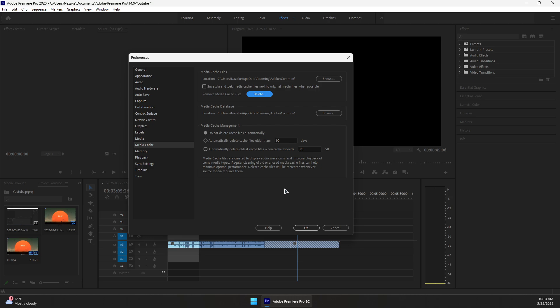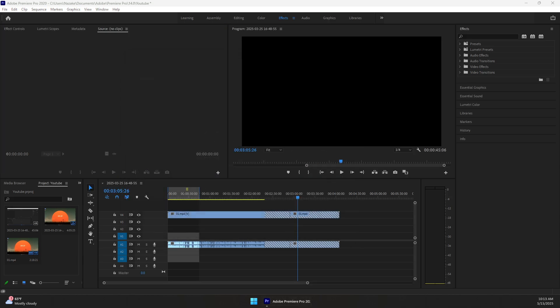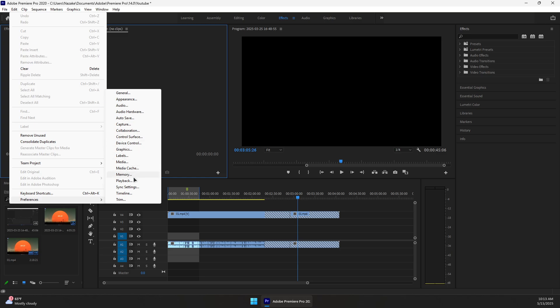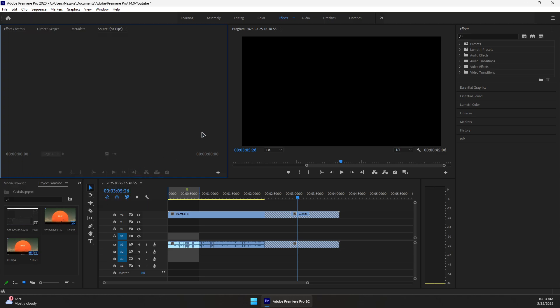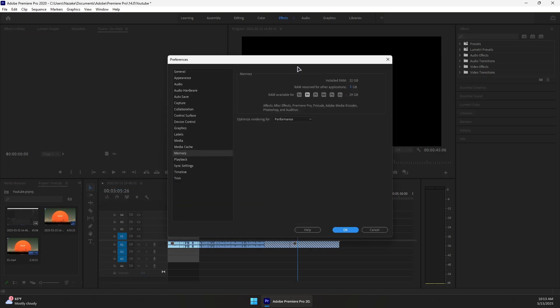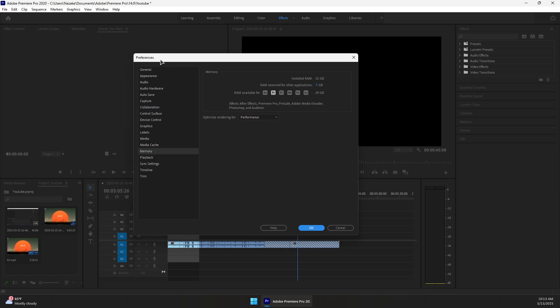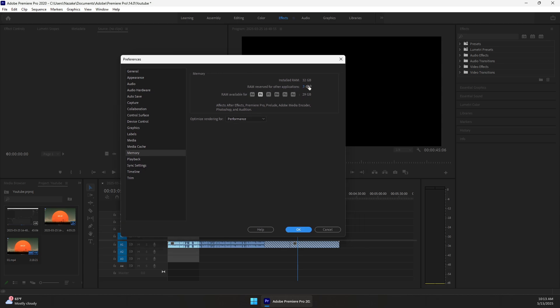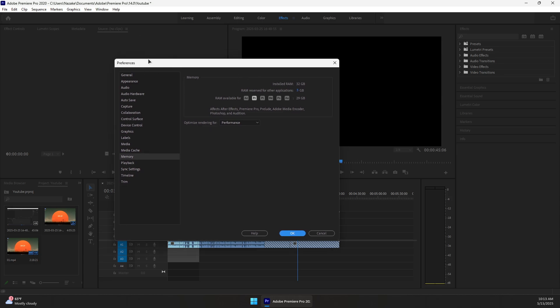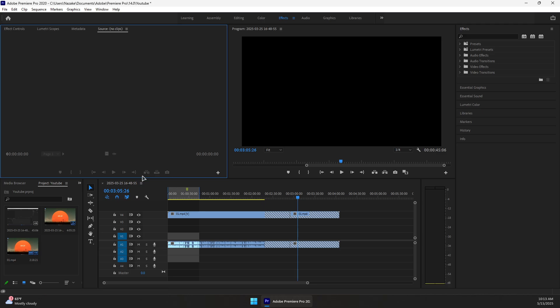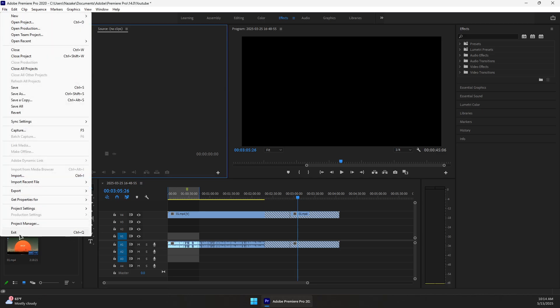Now you can press OK. Next, go to Edit again, Preferences, and then Memory. In here, reduce the RAM reserved for other applications to the minimum so that Adobe Premiere Pro gets a lot more available RAM to use. This can cause other apps to perform poorly, but just when Adobe Premiere Pro is running and we need it. You can reduce it to the minimum. For me, I'll set it to five and then press OK.